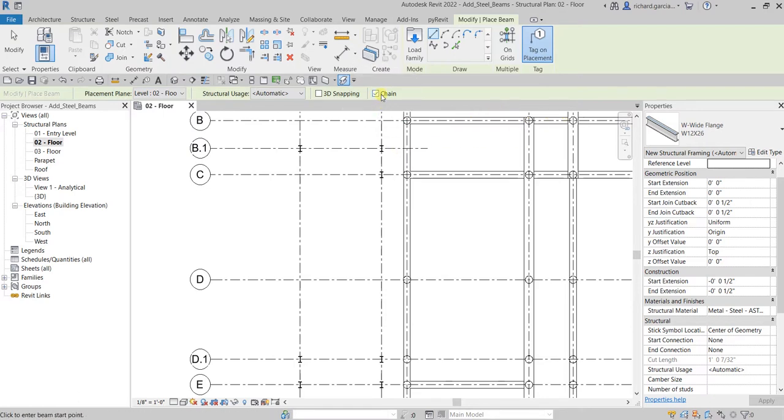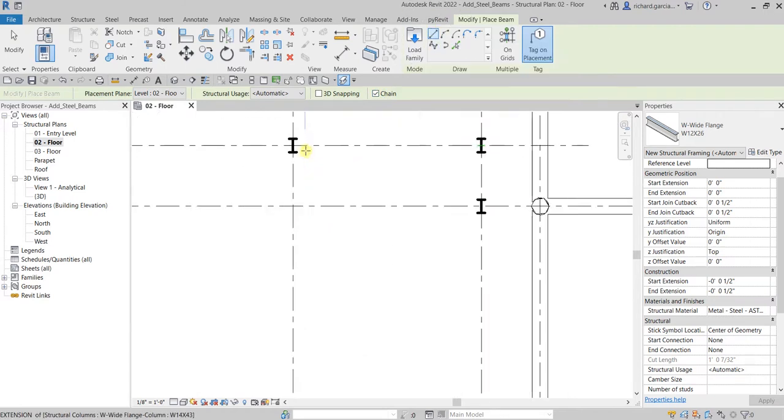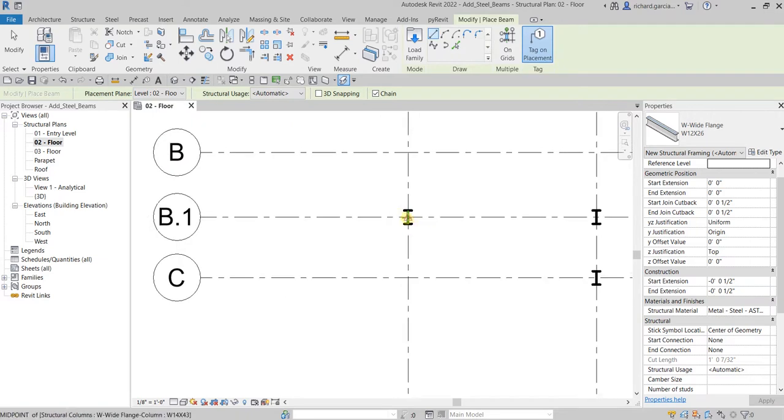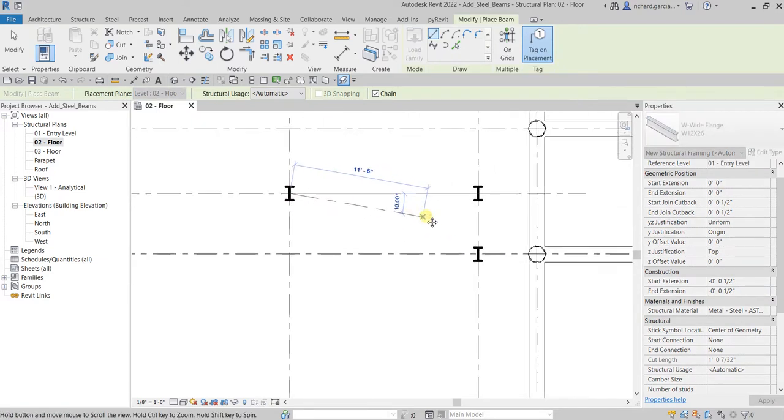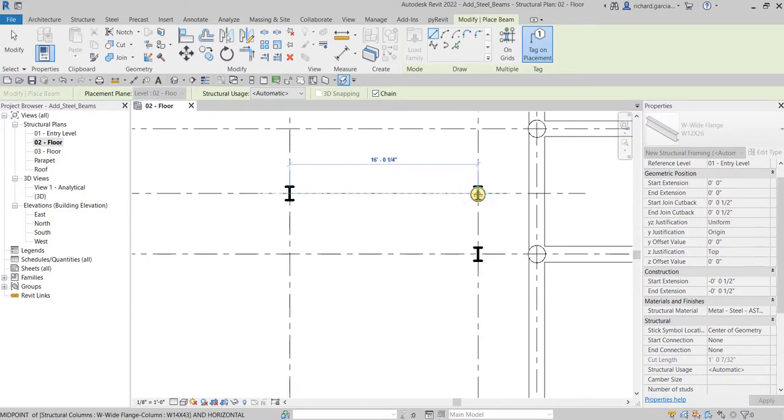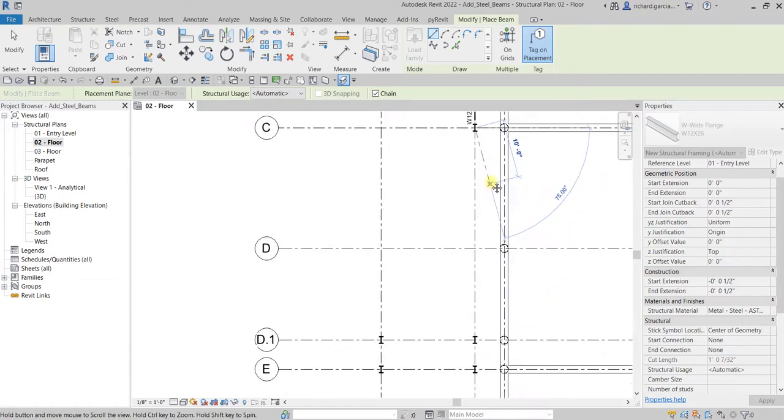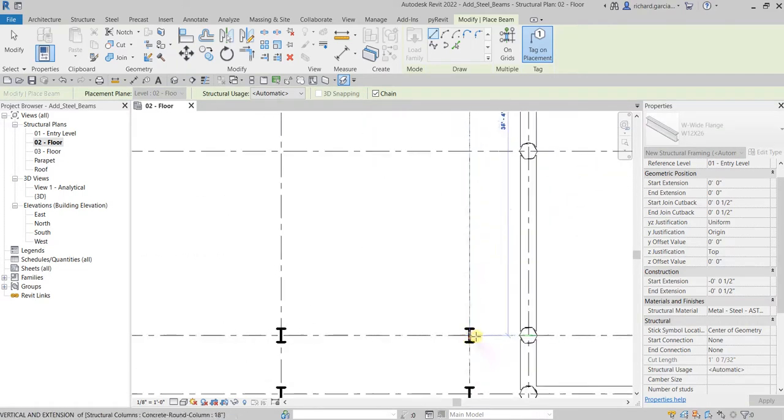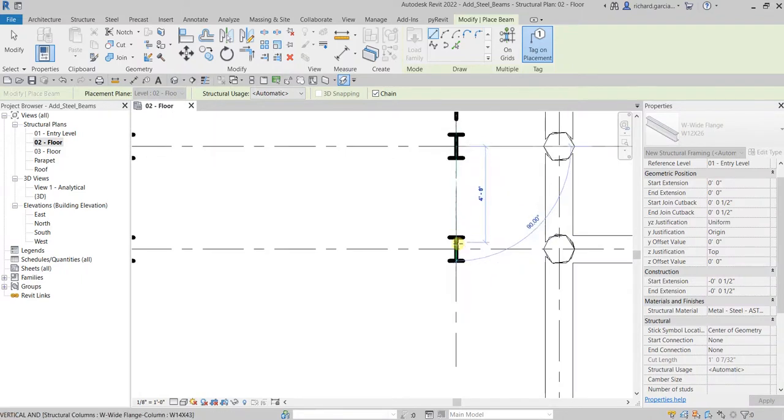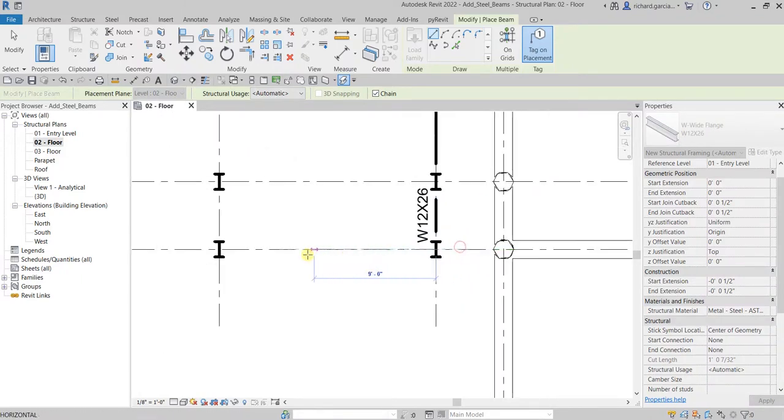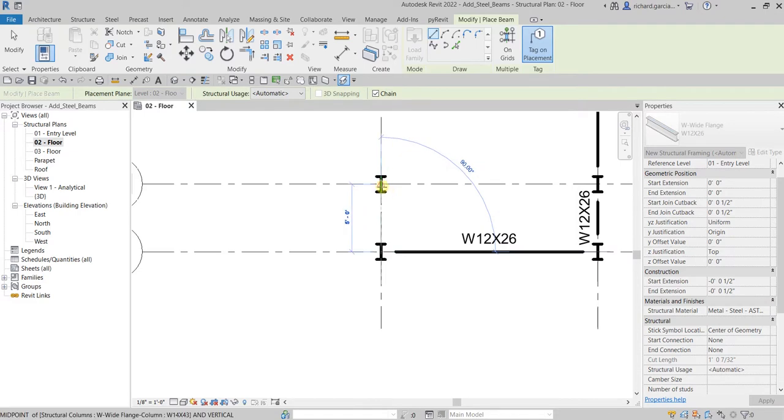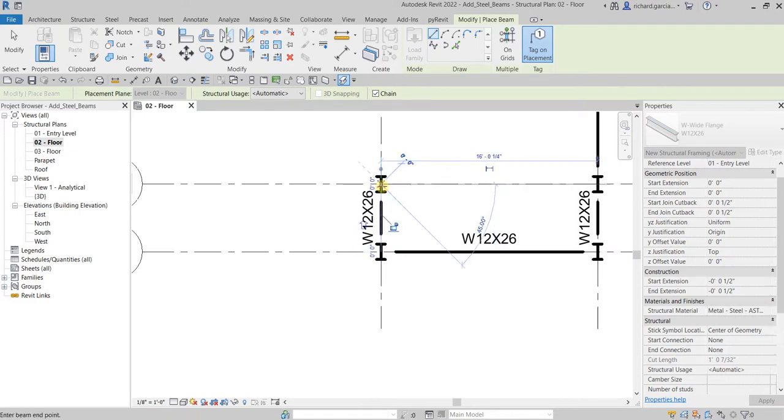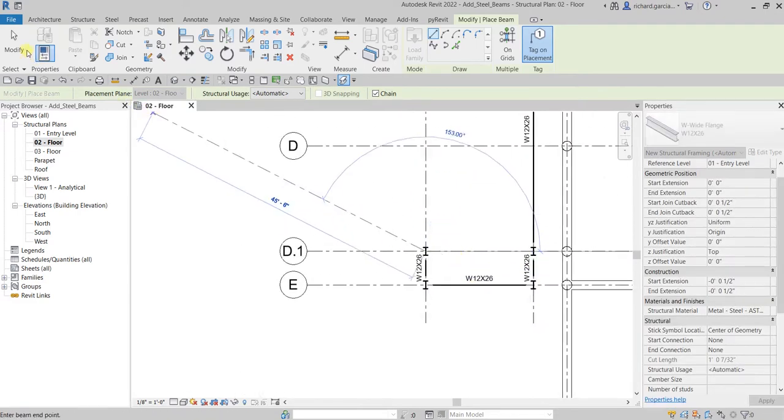Make sure that the Chain here is checked so that we are going to continuously create our framing. Using the line tool, let's start from here. Make sure it's on the midpoint, so you click that and then click another point here. There you go, so there's our first one, second one. You'll also notice that the tag is automatically placed. Let's place it here, here, and this one here, and then after that just select Modify.